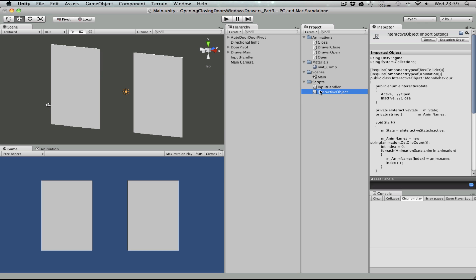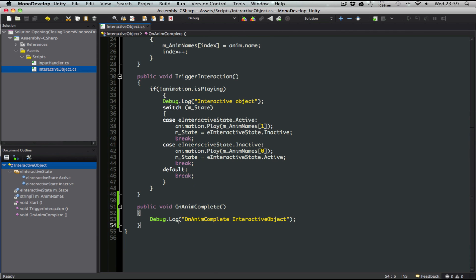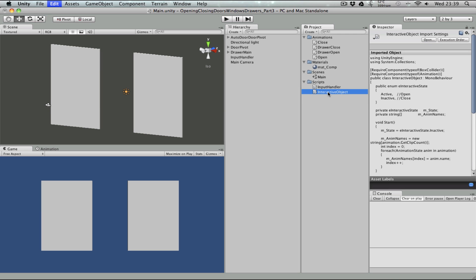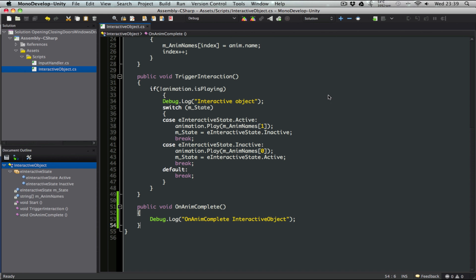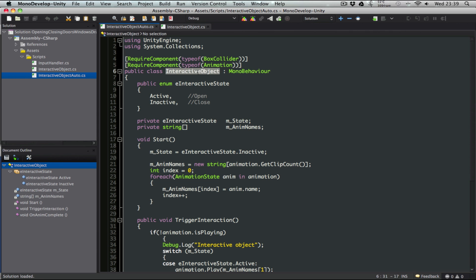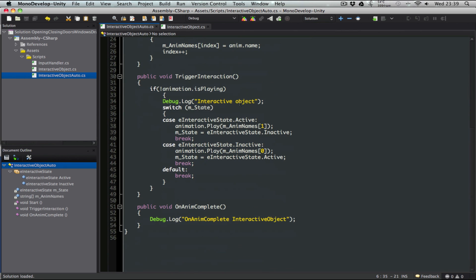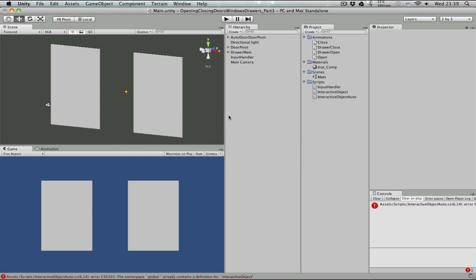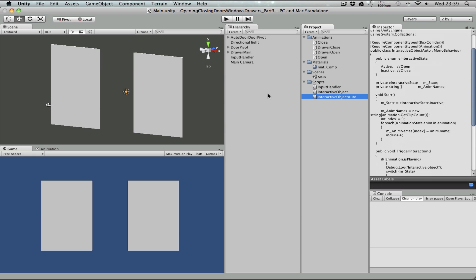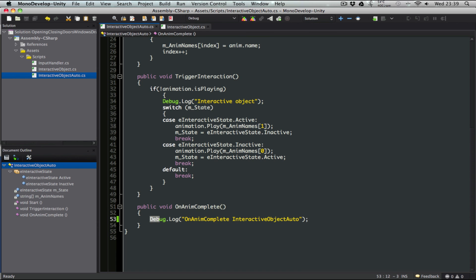One way of doing it is just duplicating this interactive object script and having a different behavior on that script's onAnimComplete method. So if I just duplicate the interactive object script, call it interactive object auto, and rename the class name as well to reflect interactive object auto — it should compile. So we now have two scripts with the same source code, two different debug logs for onAnimComplete.